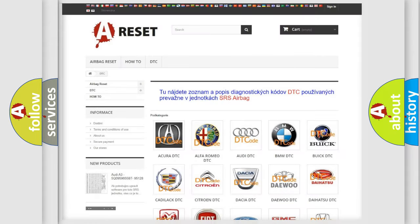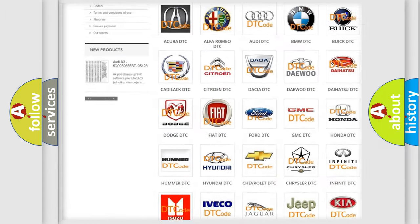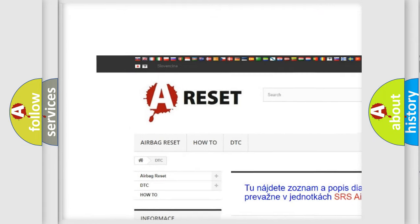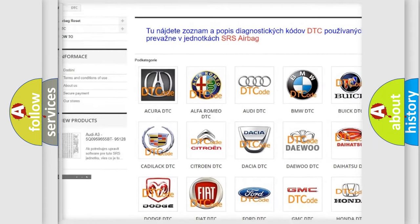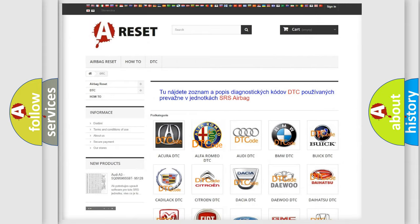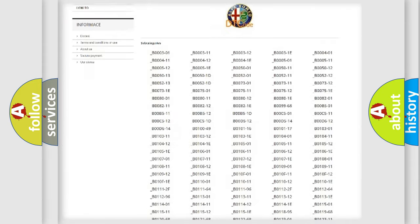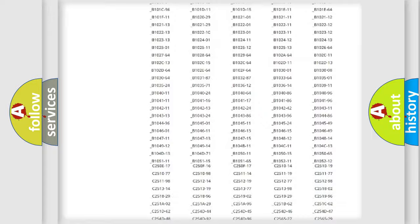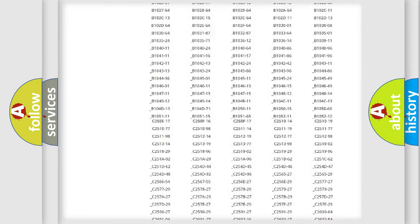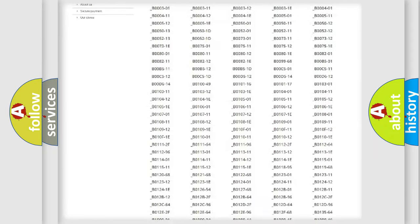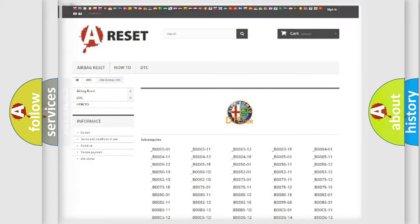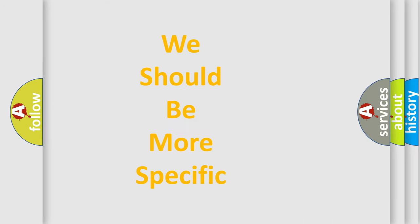Our website airbagreset.sk produces useful videos for you. You do not have to go through the OBD2 protocol anymore to know how to troubleshoot any car breakdown. You will find all the diagnostic codes that can be diagnosed in Alfa Romeo vehicles, also many other useful things.